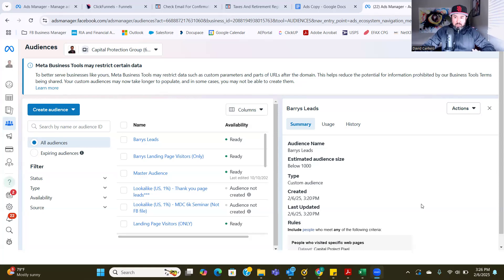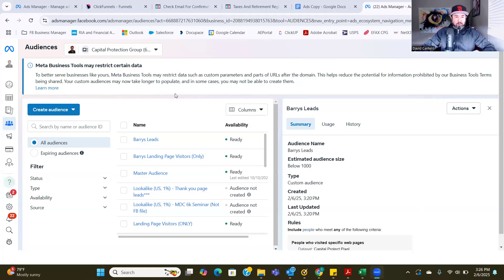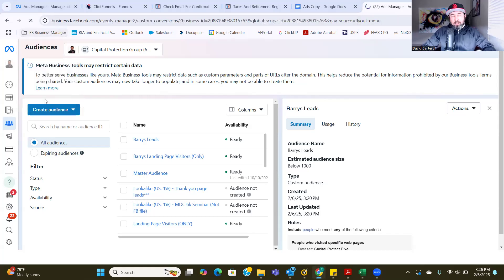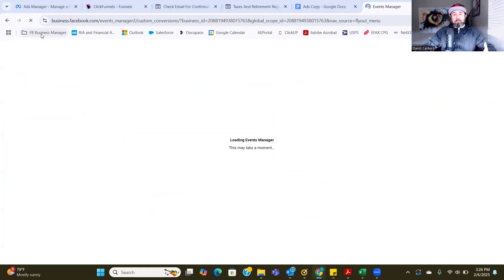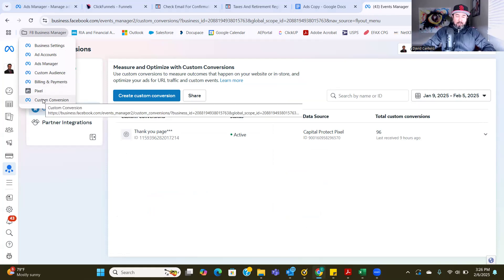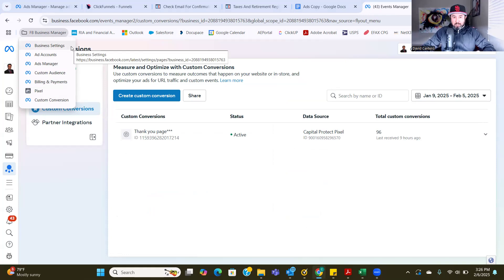To do that, make sure you set up your business manager first. I'll have a link in the description on how to set up your Facebook business manager in 2025. Make sure you set all that up first, and then you can come back here and access the custom conversion setting. From here, all we're going to do is go to your business manager and go to custom conversion. As I take you through the Facebook business manager setup, I teach you how to set up these seven bookmarks, which makes it super easy to click straight to custom conversion.